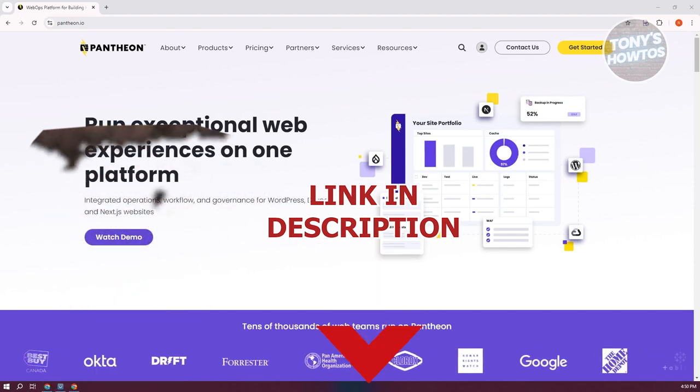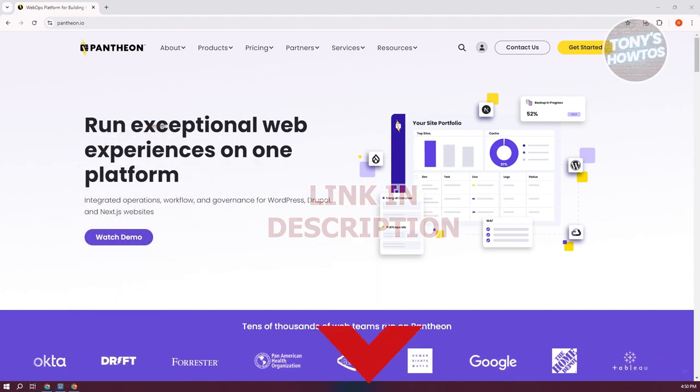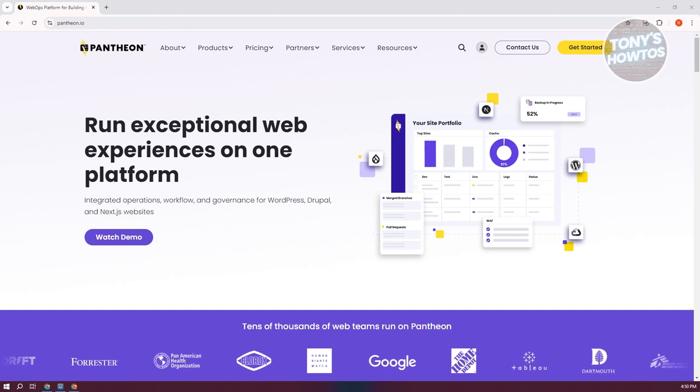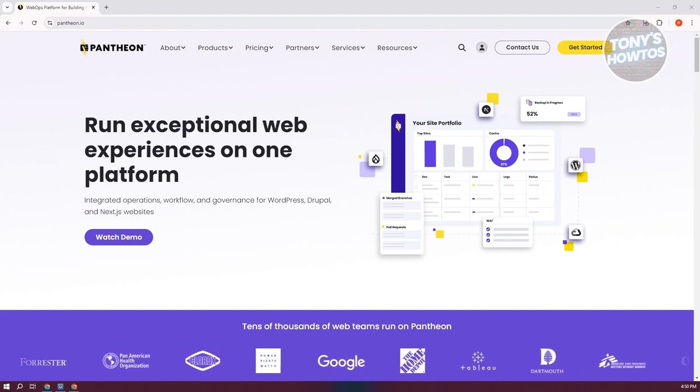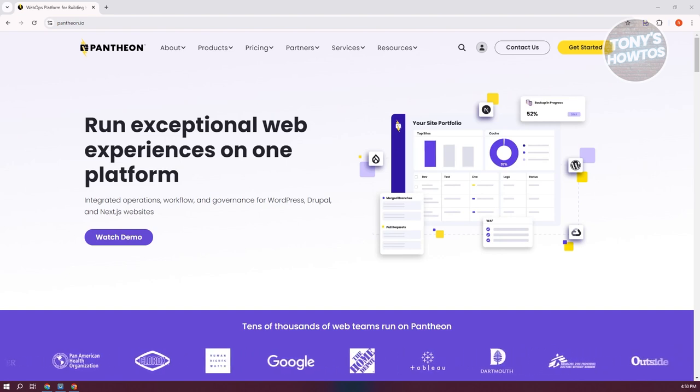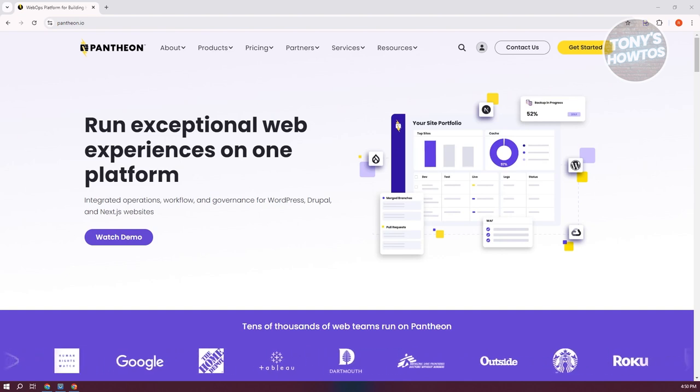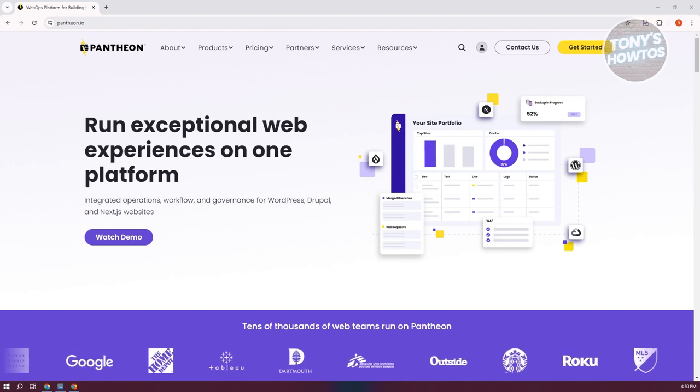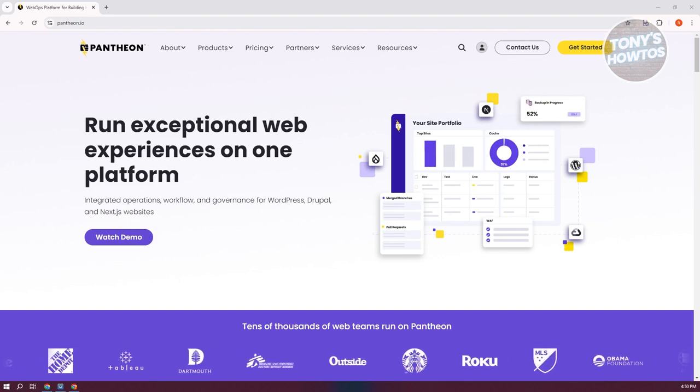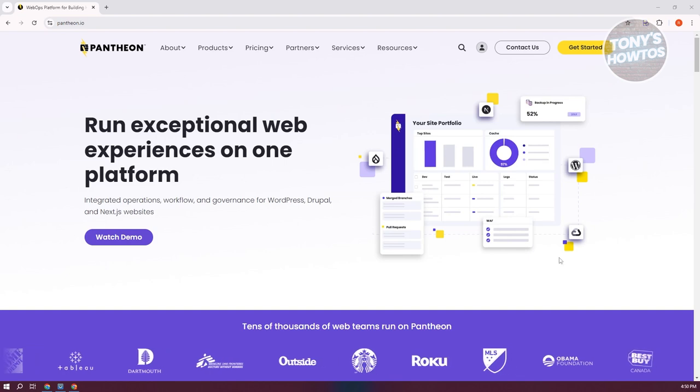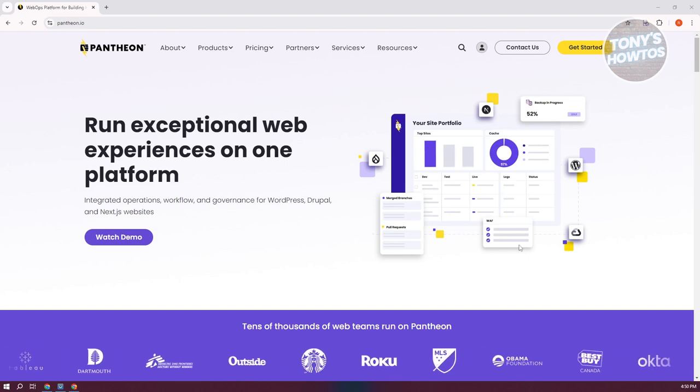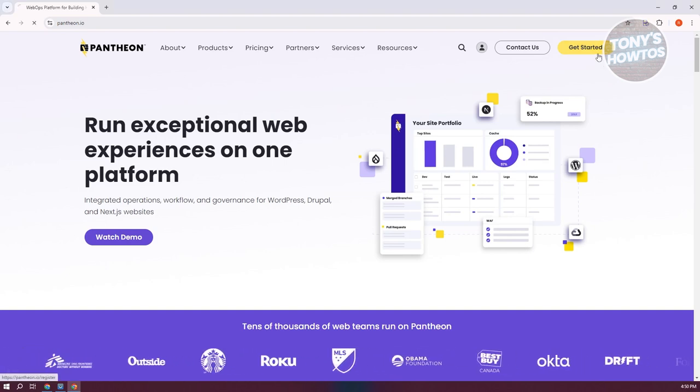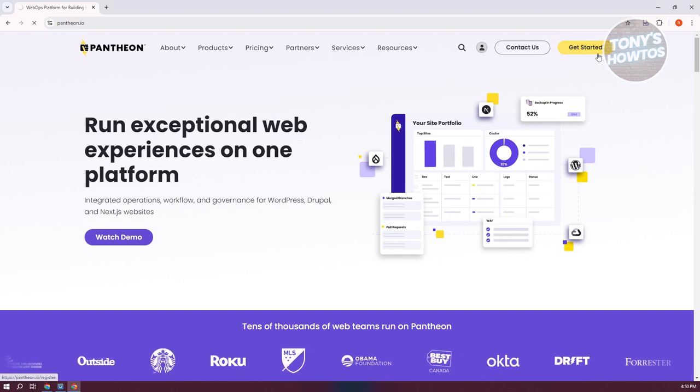For us to install WordPress, we first need to get a hosting website. In this case, we'll be using Pantheon. You want to go to their official website, pantheon.io, and click on Get Started at the top right.